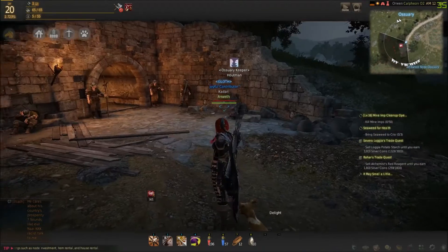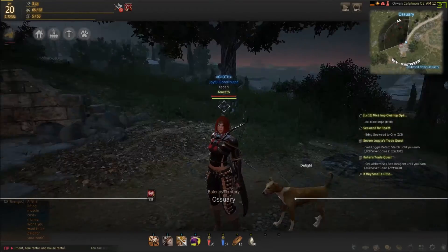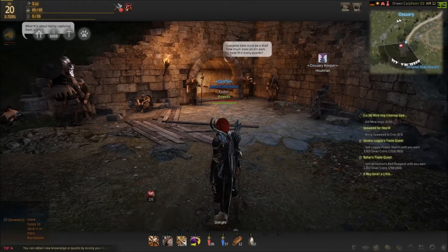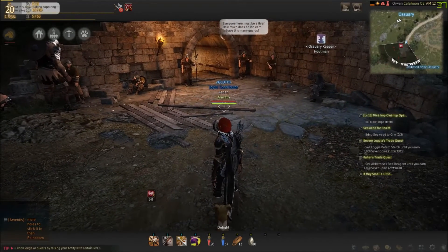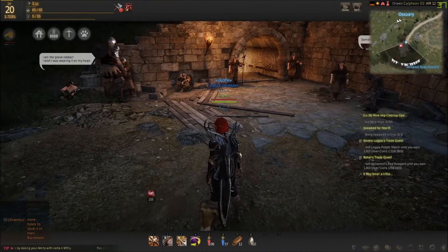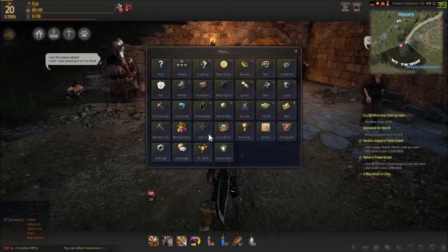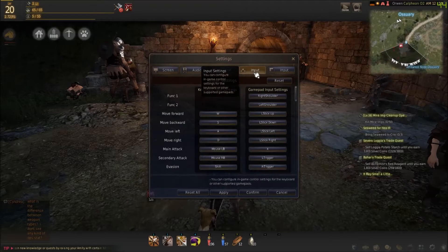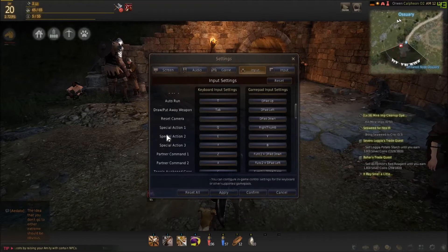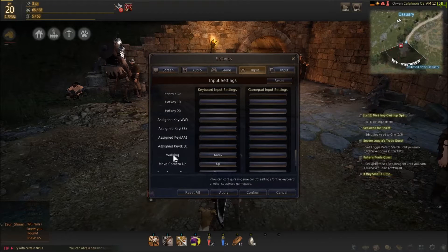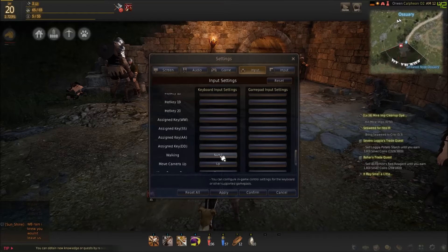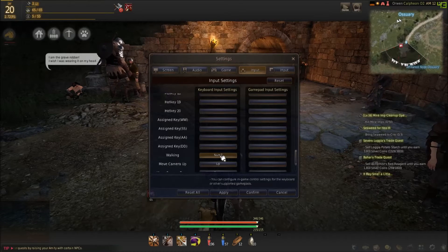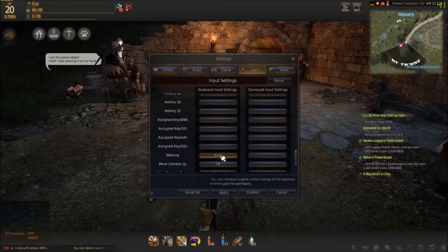I'm going to show you how to set up your walking macro so that you can toggle it on or off and you will not have to continuously hold down the caps lock key. First, you'll hit escape on your keyboard and go into settings. Click on the first input button, scroll all the way down to where it says walking, and click on the keyboard input setting button right next to that. Assign this to the keypad number seven.